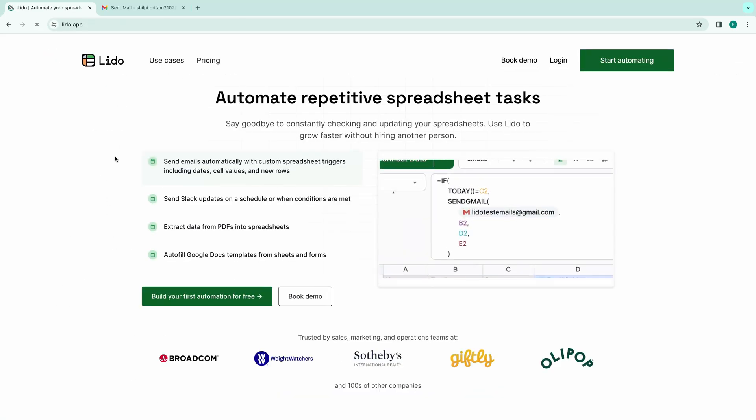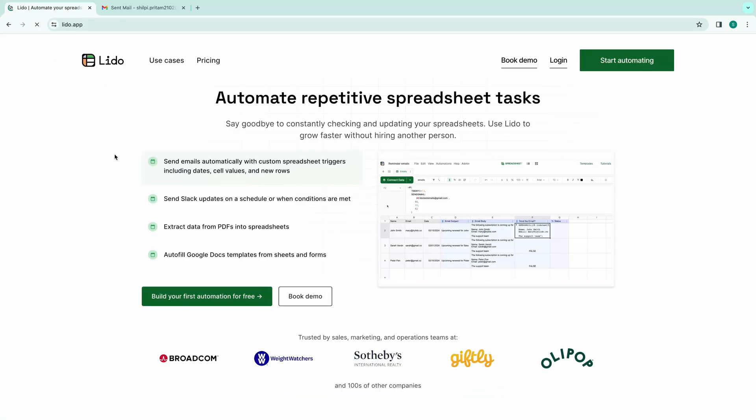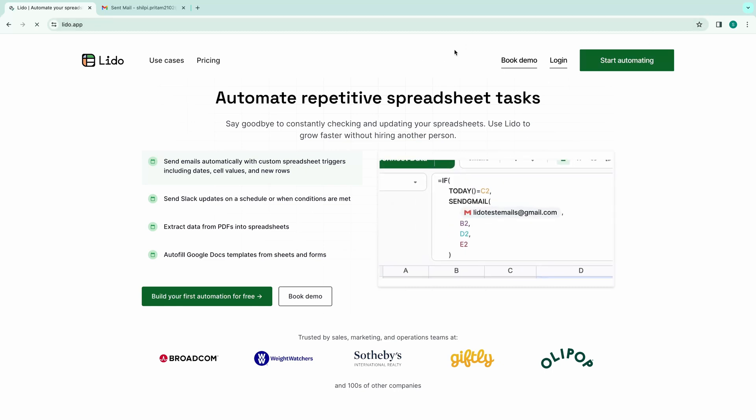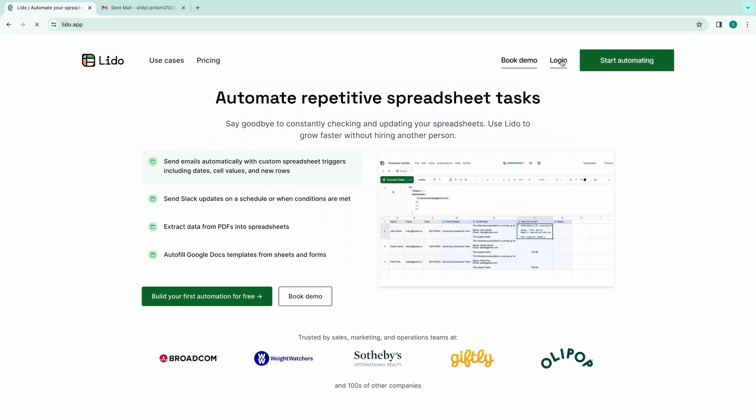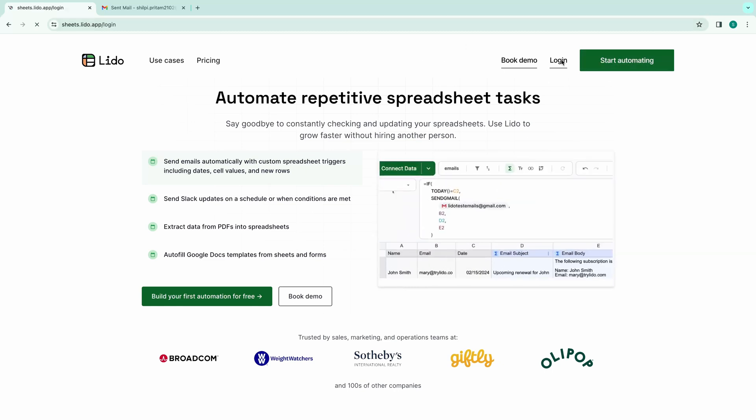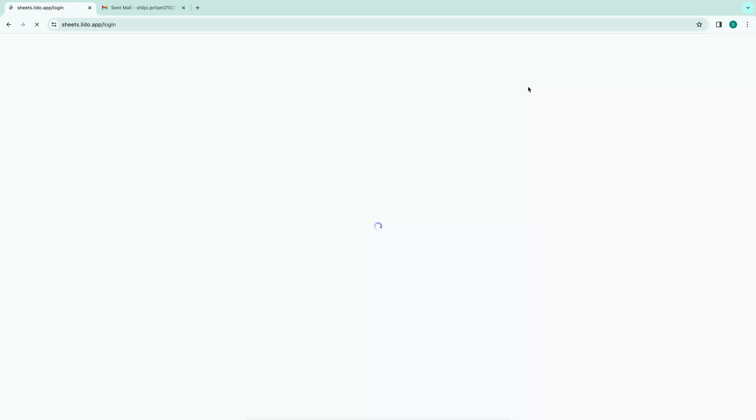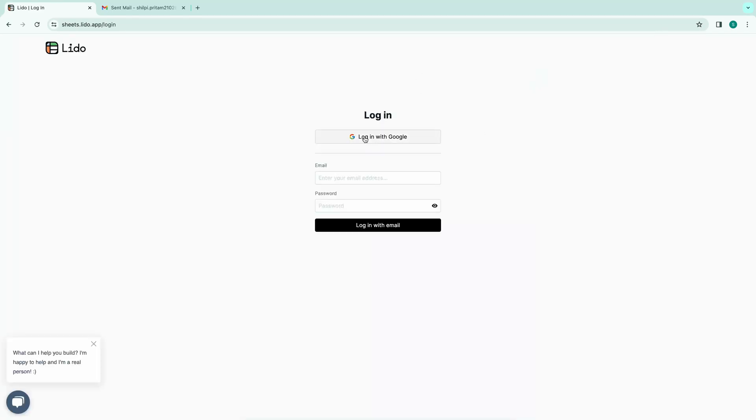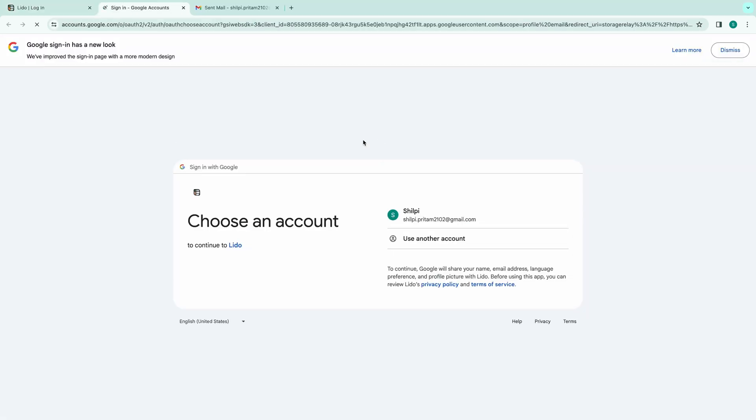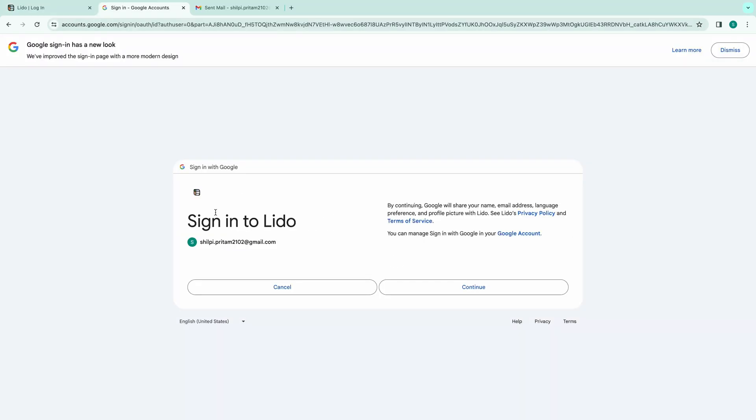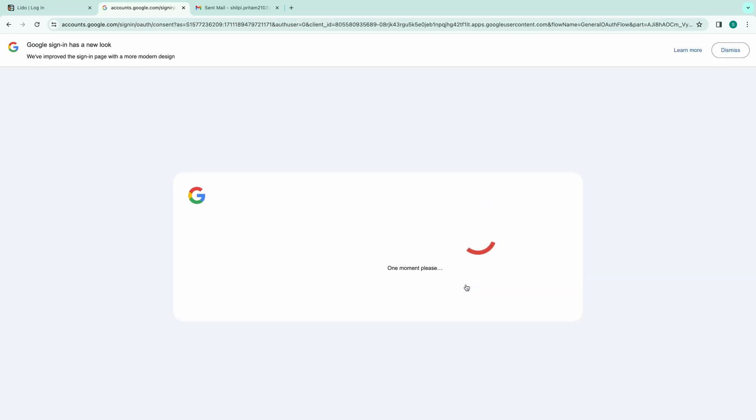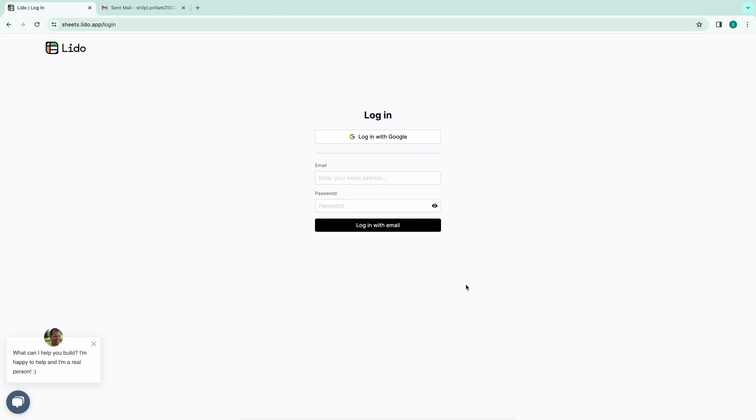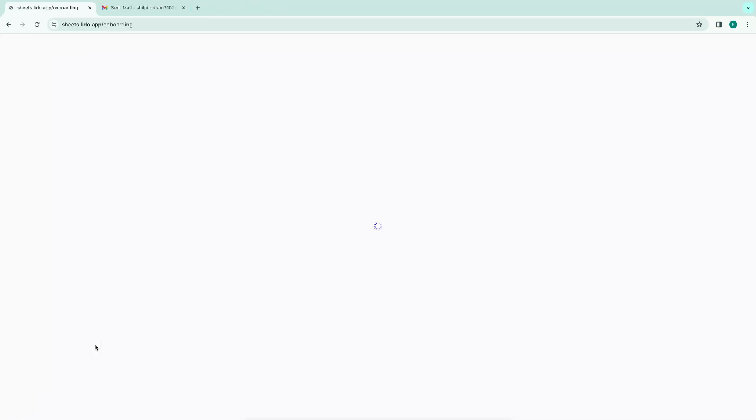If you're new to Lido, it will prompt you to sign up. Otherwise, log in using your existing account, such as your Google account. I'll be using my Google account to log in. I will proceed by pressing continue. Once you're successfully signed in, you'll be greeted with a blank Lido spreadsheet.